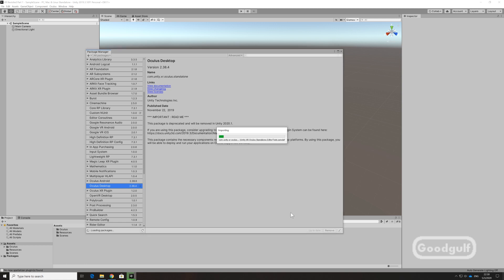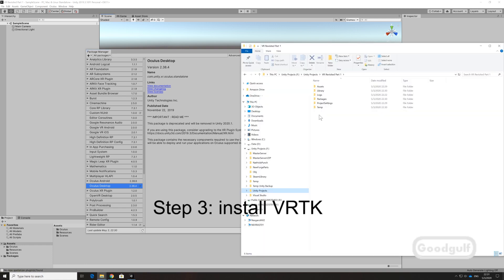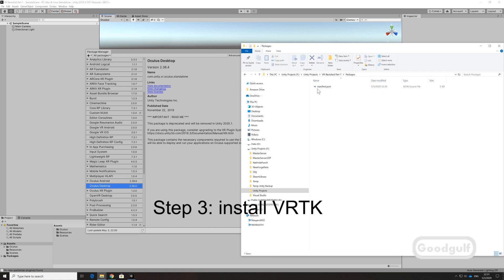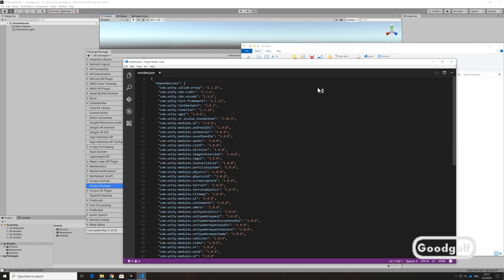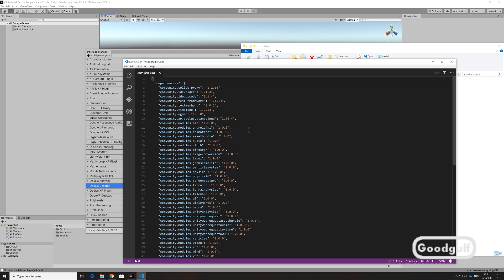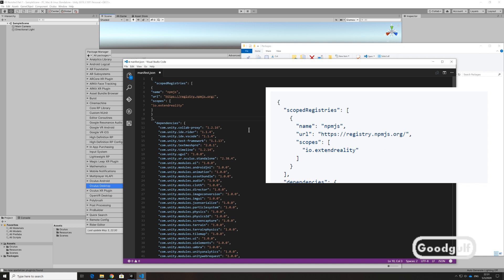Installing VRTK is a two-step process and has two prerequisites. You will have to have Git installed and you will need a GitHub account for it. First, find your project folder using the Explorer and edit the manifest JSON file in the packages folder. I'm using Visual Studio Code, but you can use any other editor. At the top of the JSON file, copy the code snippet shown in the insert into your code.